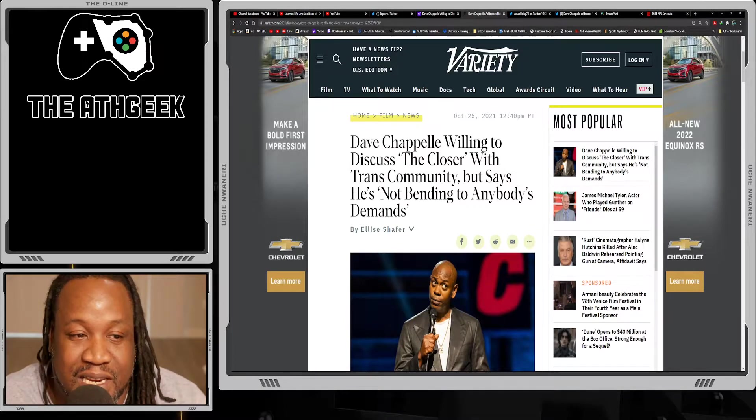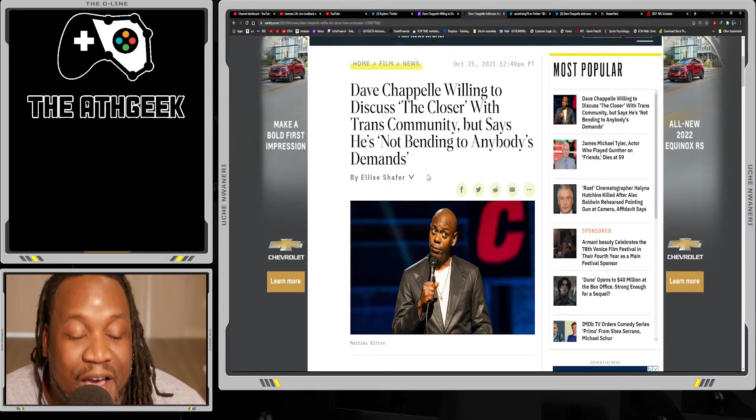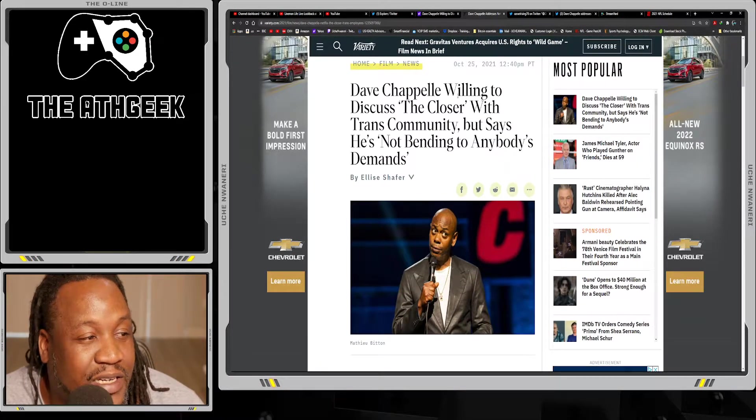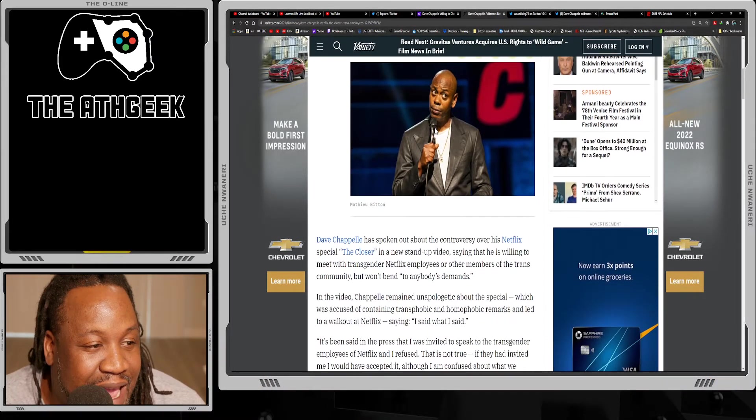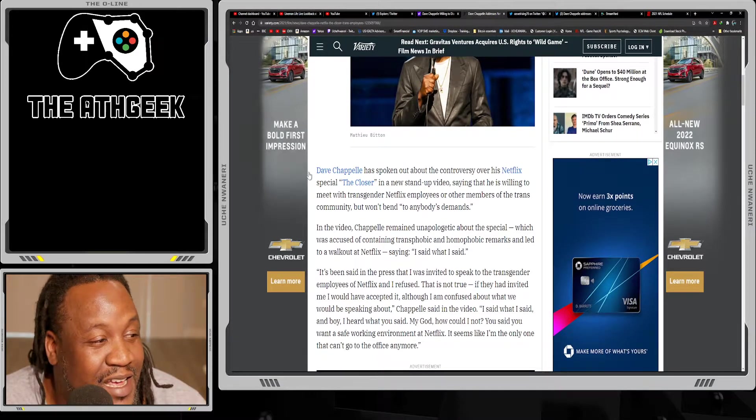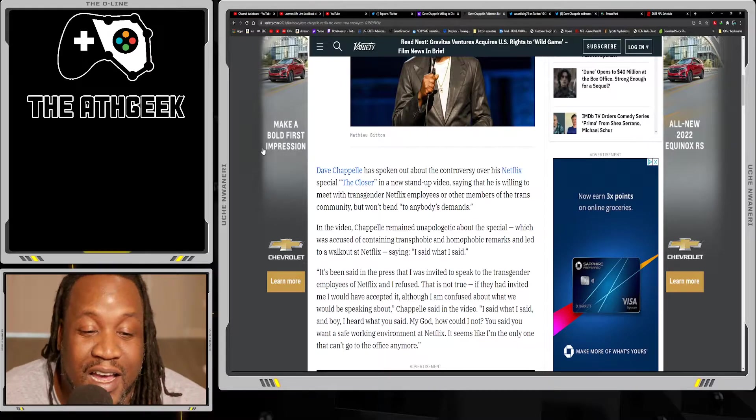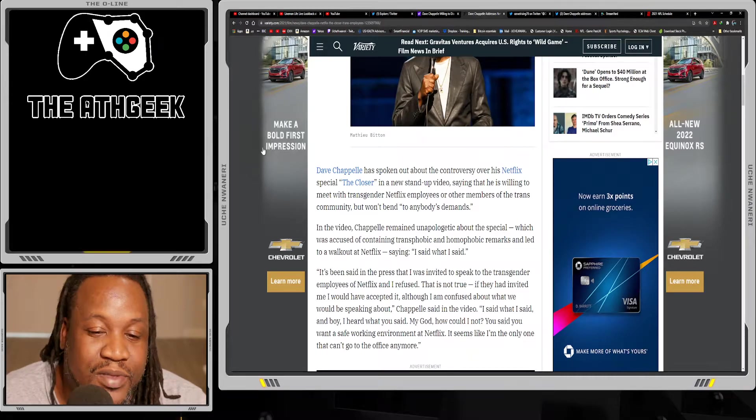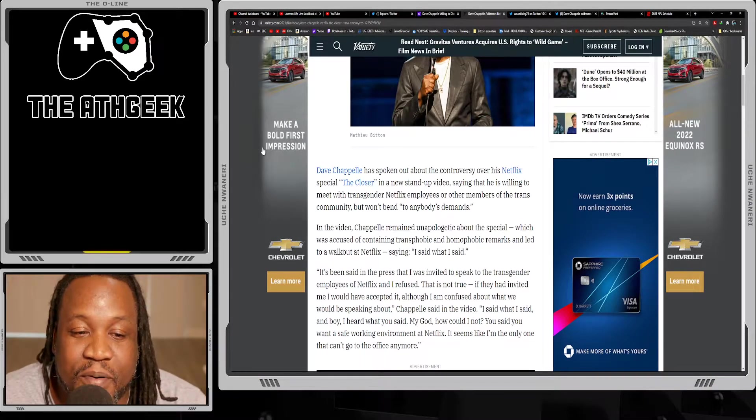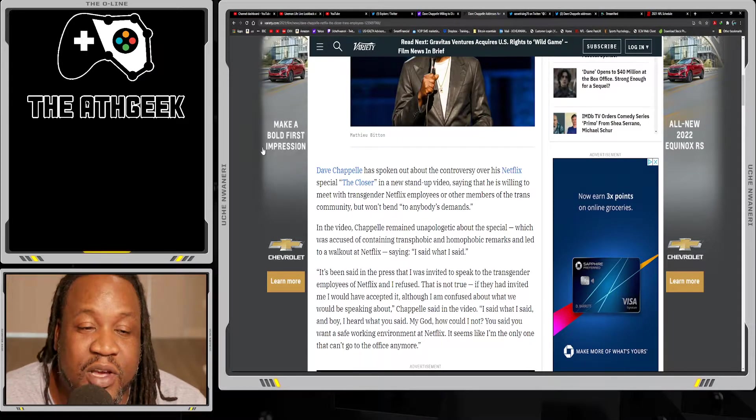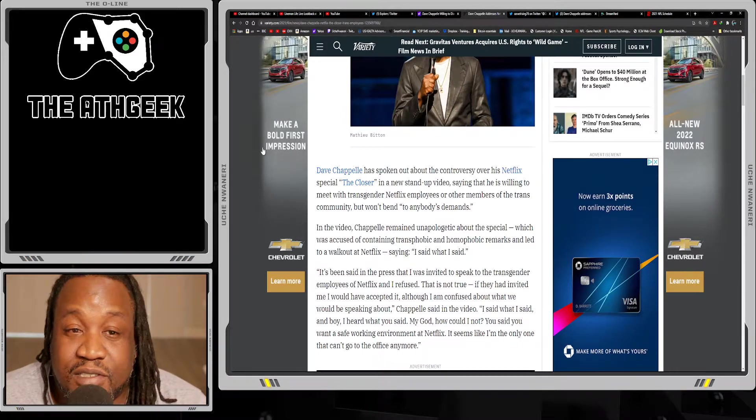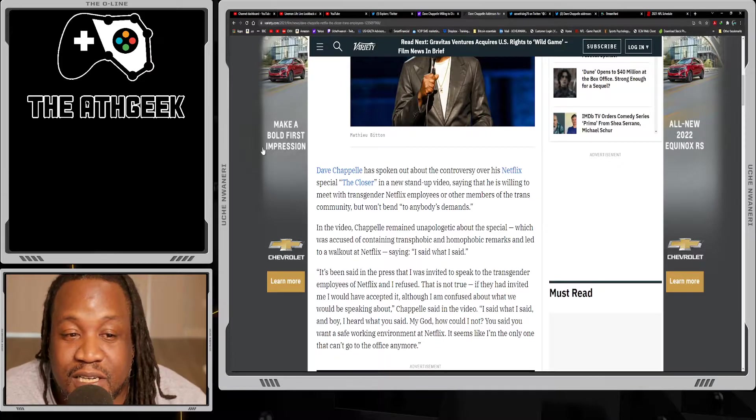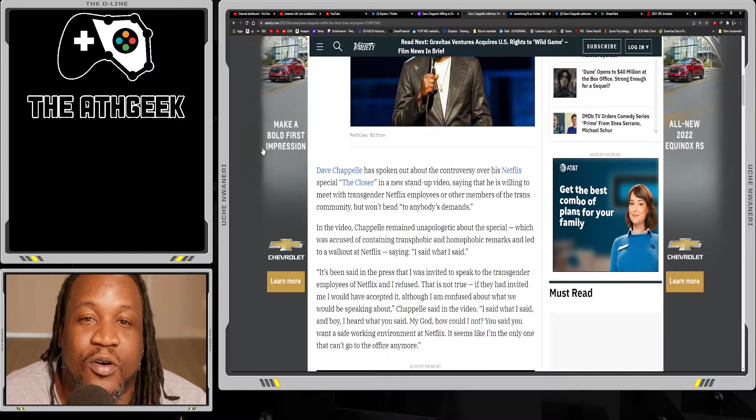Here Dave Chappelle has finally spoken out about the situation with Netflix. We're going to go through this article real quick. It says Dave Chappelle willing to discuss The Closer with trans community but says he's not bending to anybody's demands. I feel like the response to this situation in a general sense has been positive. Many people liked the special, many people thought maybe it wasn't his best standup performance, but it still had some laughs, some good commentary, and things that people can discuss.